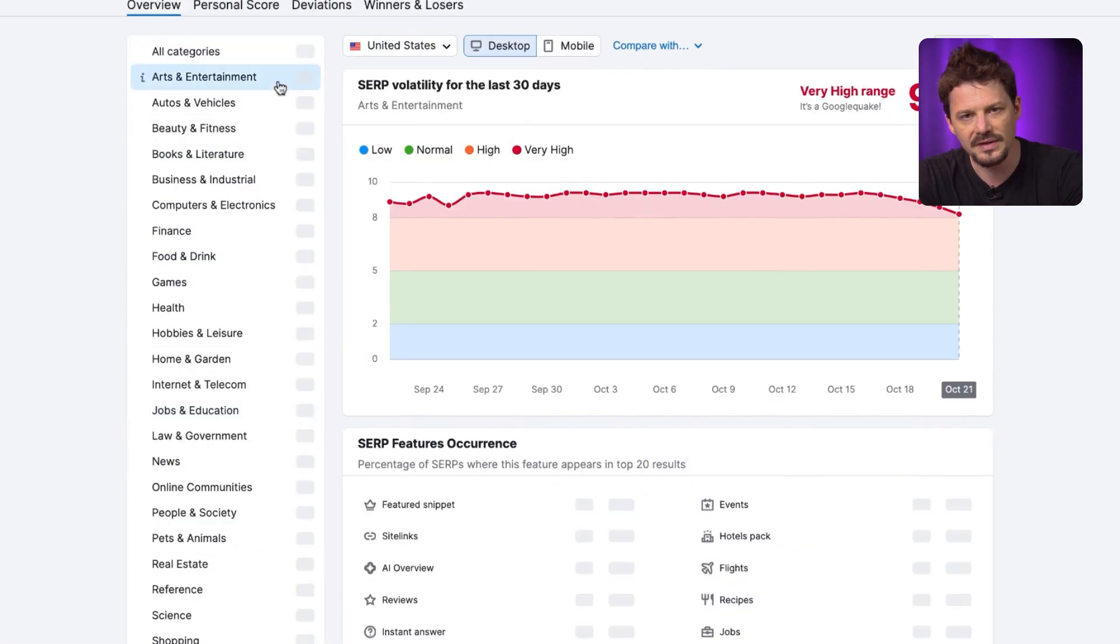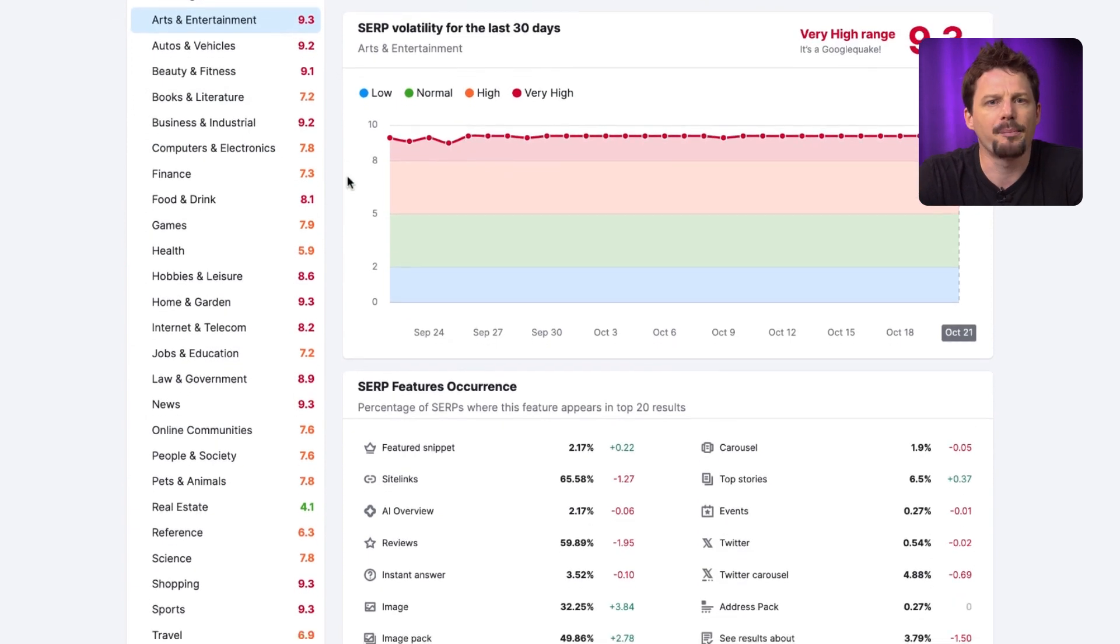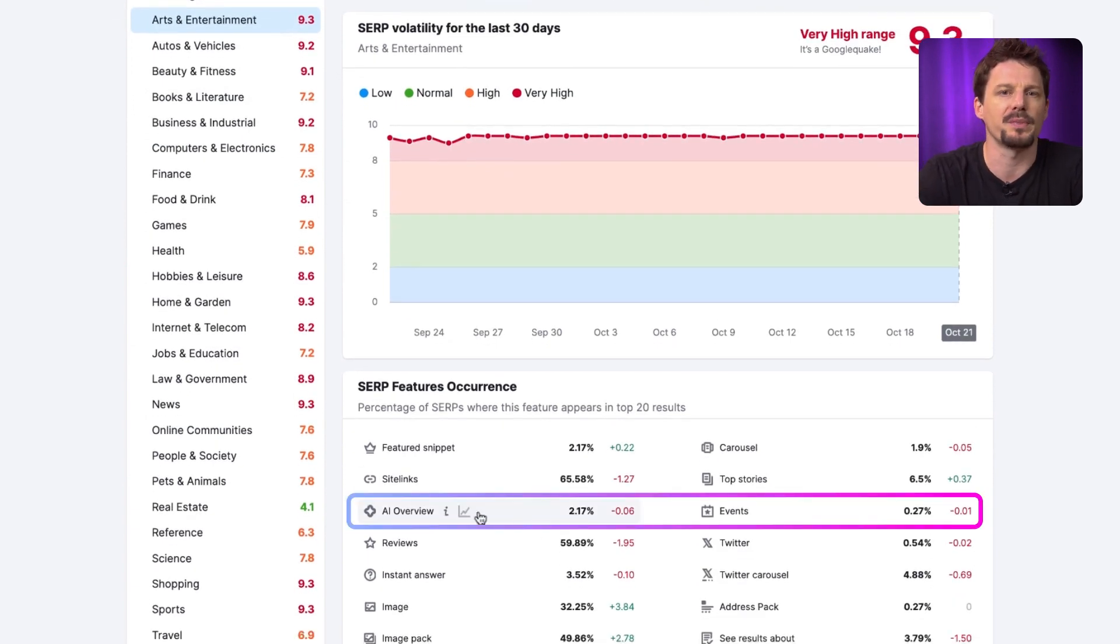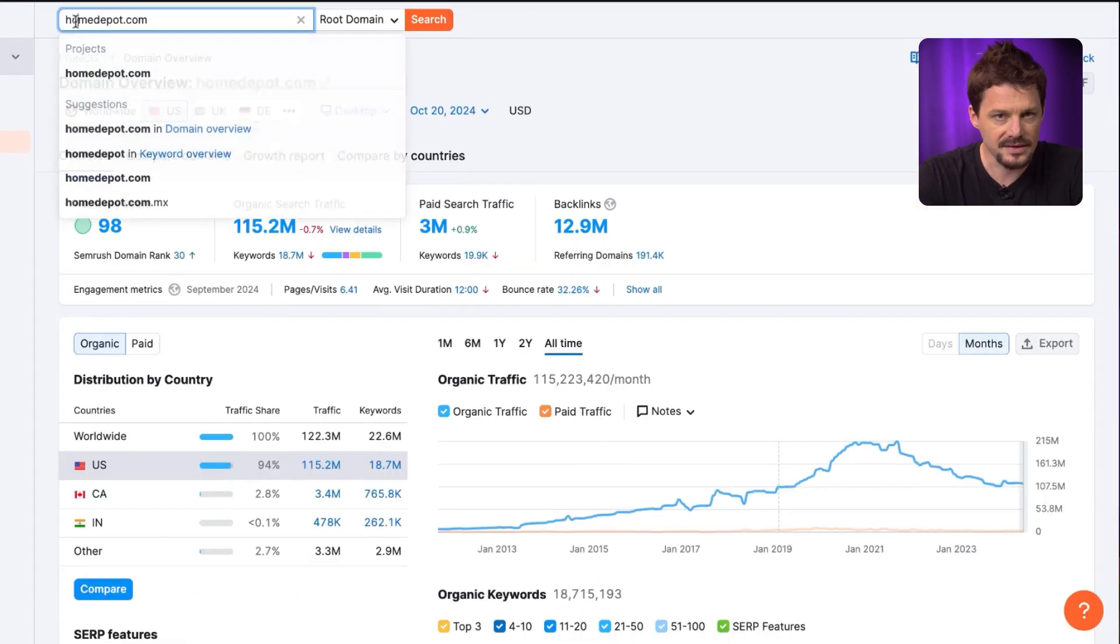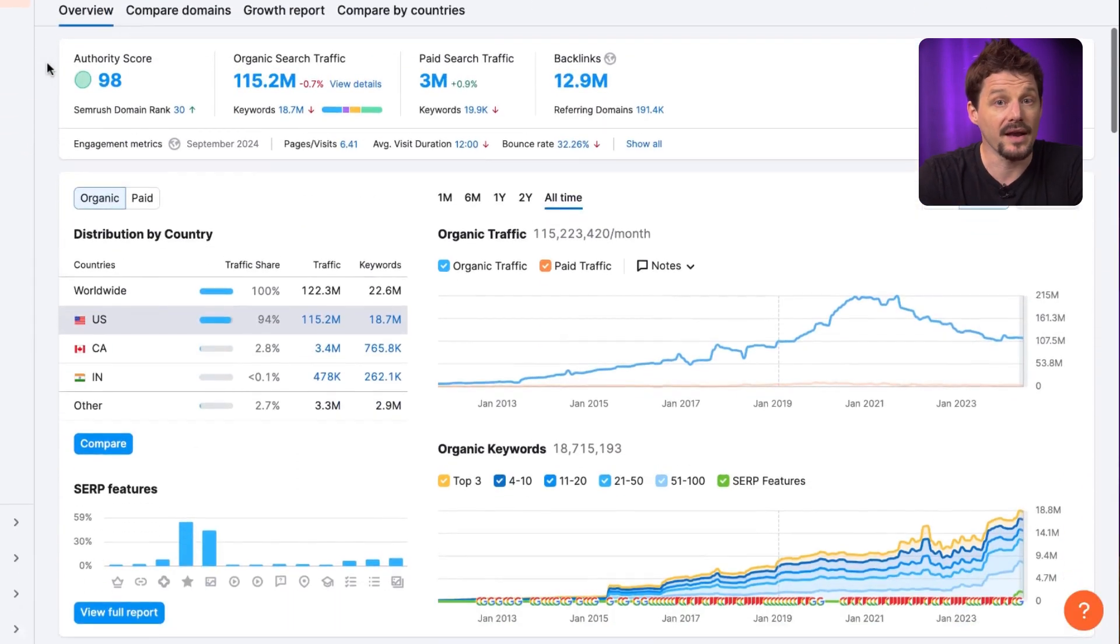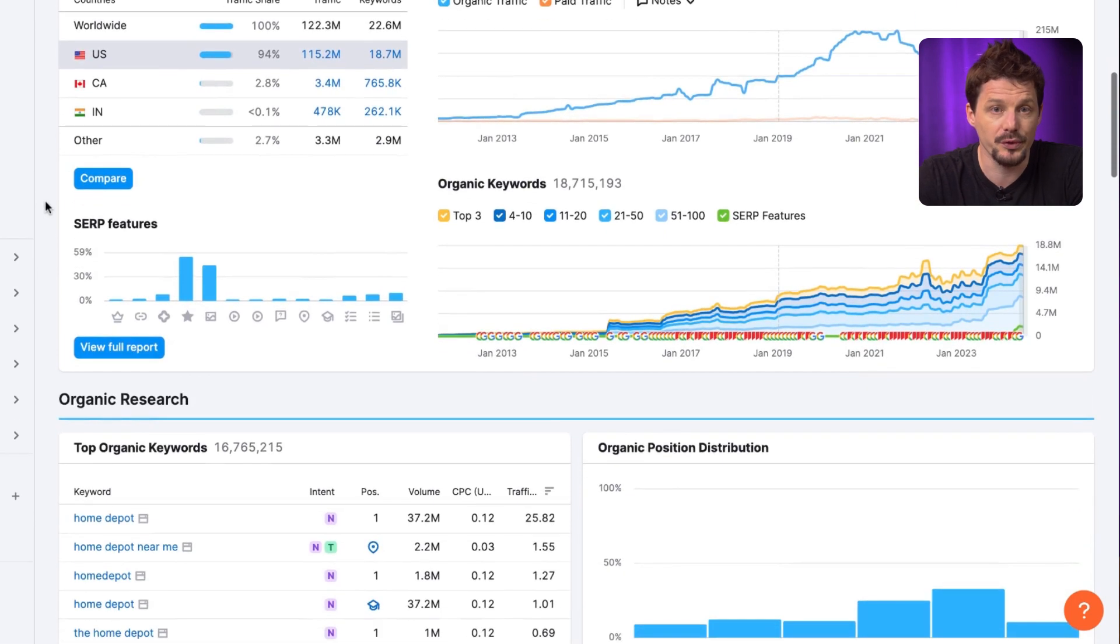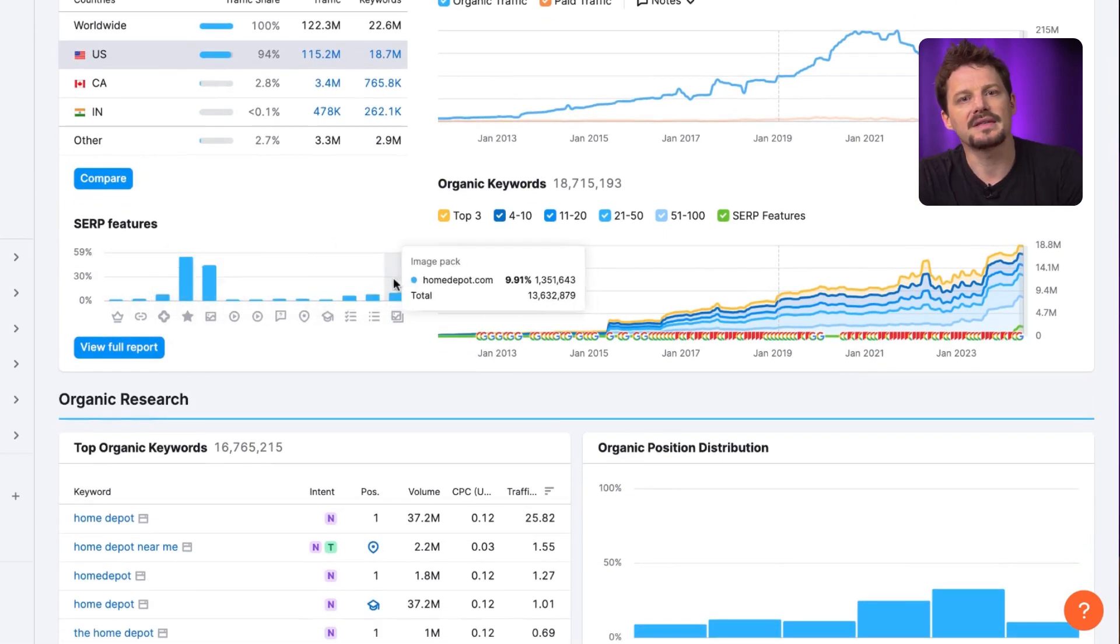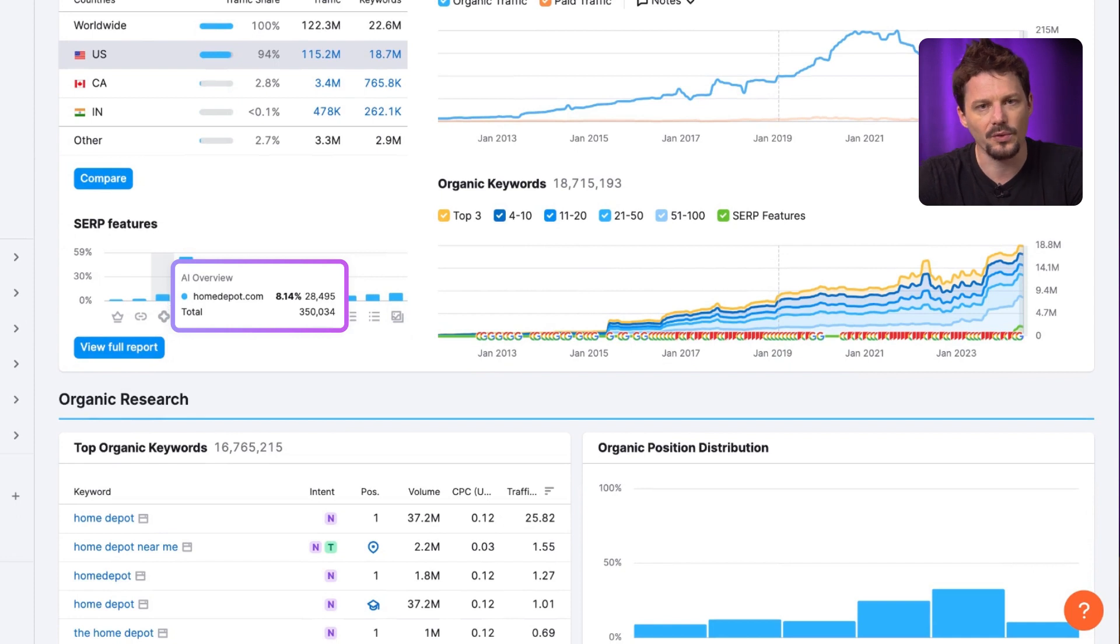First, in Sensor, you can get a bird's eye view of how often AI Overview appears across different industries. Next, you can take it to a domain level in SEMrush domain overview tool. Click on the Overview tab and you can see what percentage of keywords a website ranks for Google's AI Overview.